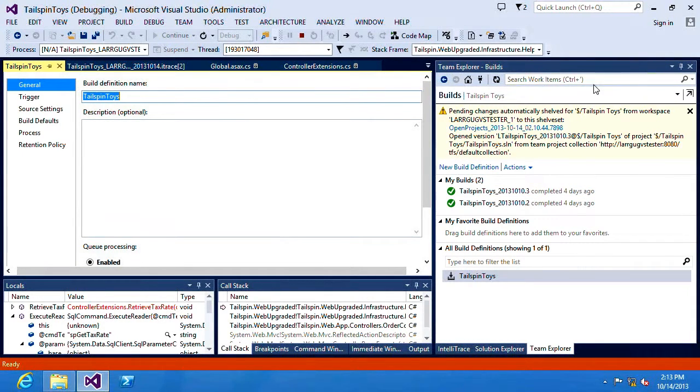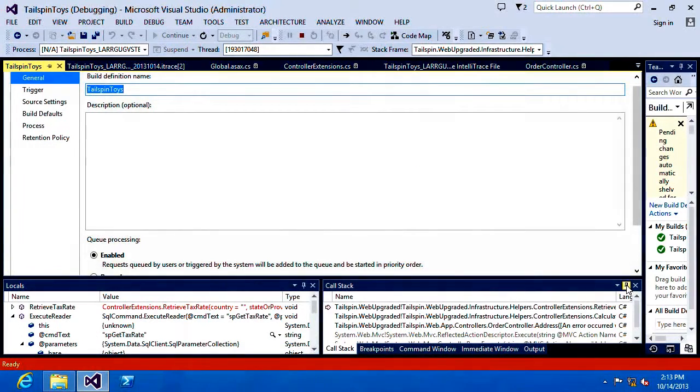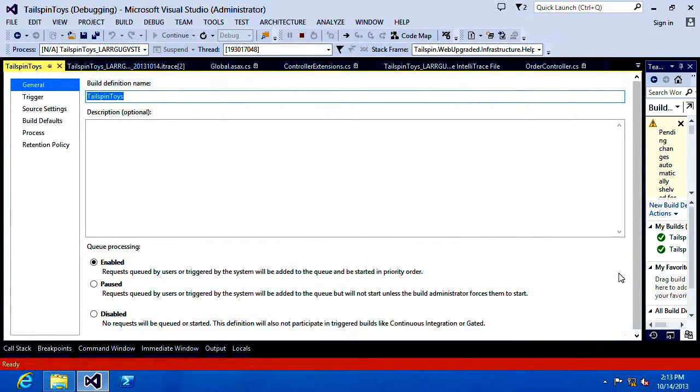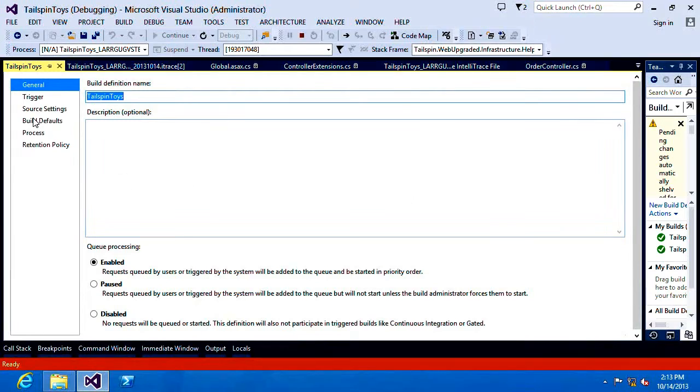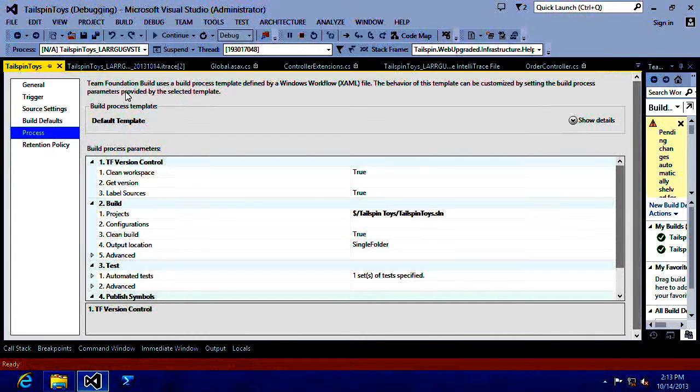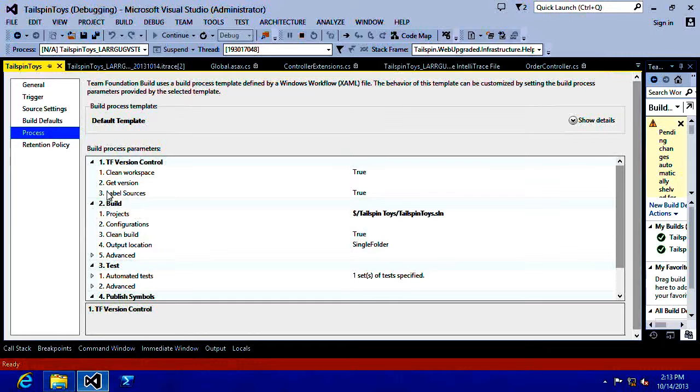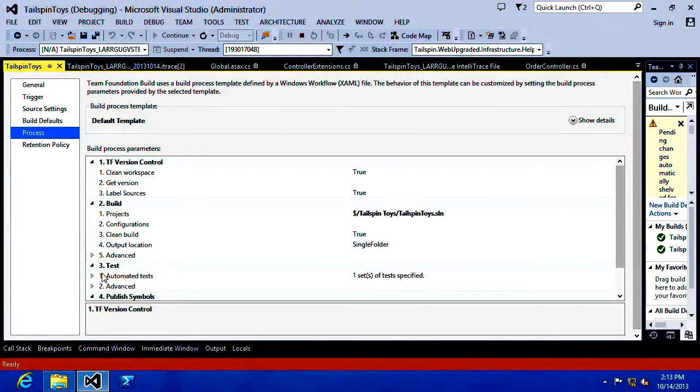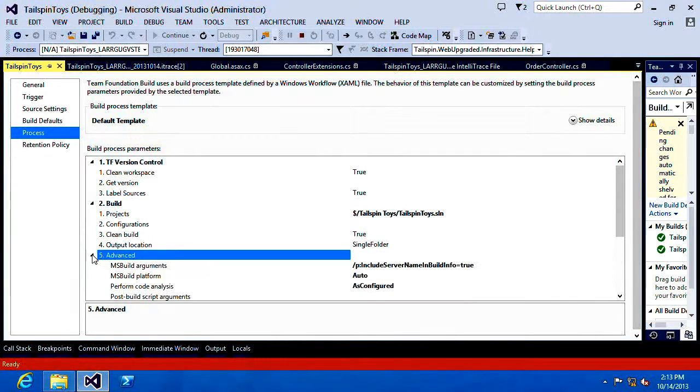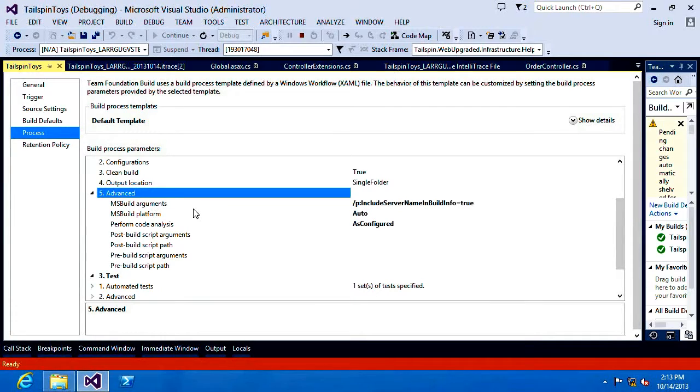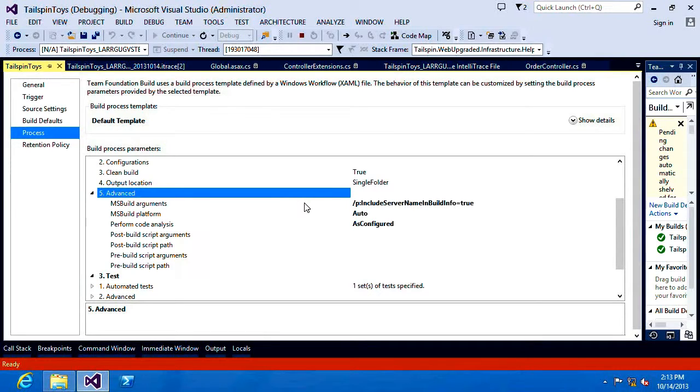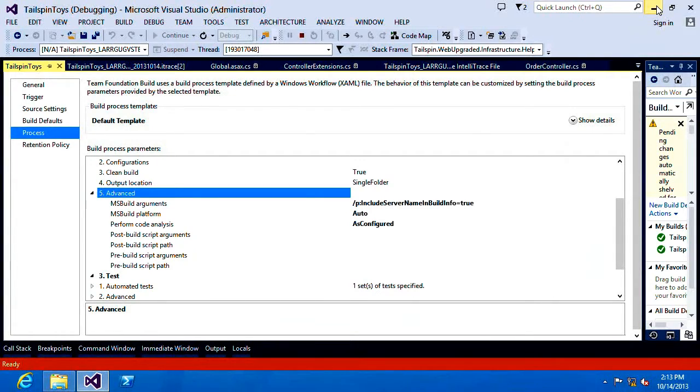So within TFS we've got a build defined and automatically information about the version will be included in your output. We've added one additional settings. So let's take a look at the process and this is all just using the default template that comes out of the box. Under step 2 which is build we have the advanced step and you can see some MS build arguments. I've added in this additional parameter of include server name in build info and I've set it equal to true. What this does is it tells Team Foundation Server to include server information in my build output. Let's take a look and see what that means.